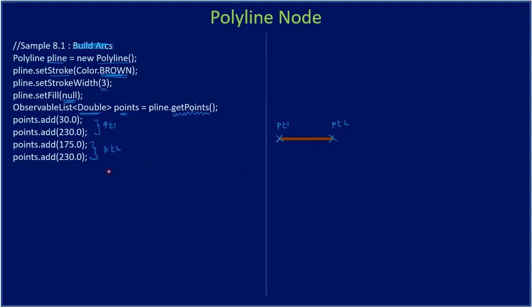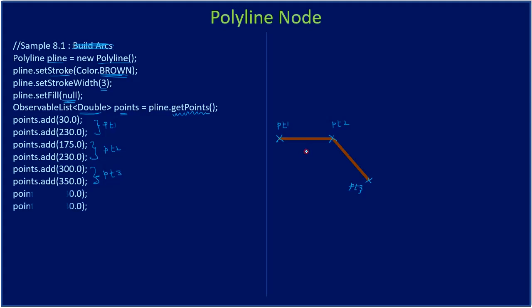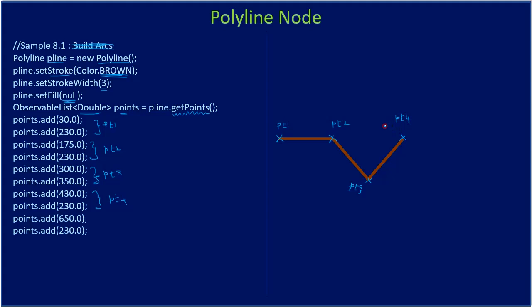From next time onwards, if we have a single point, the line will get connected. Suppose if PT3 is here, the line will be drawn from previous known point. So you see how the lines get connected based on the previously known point.